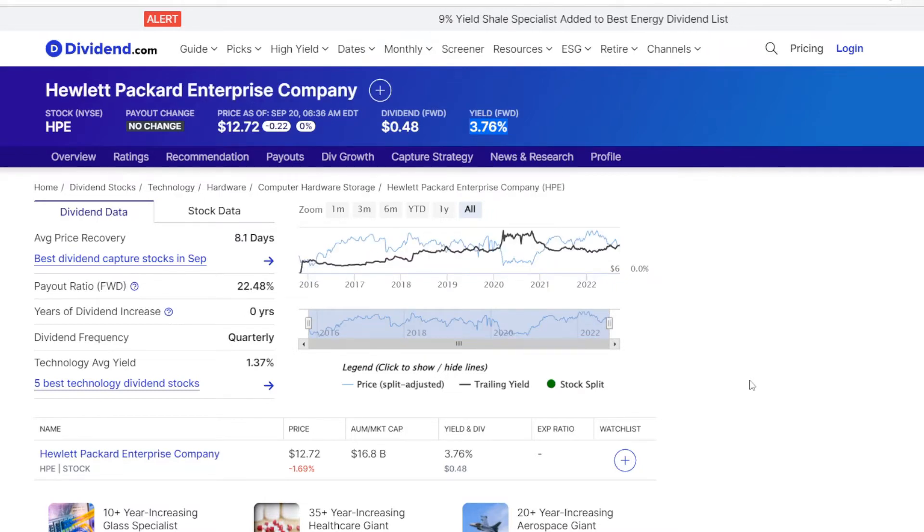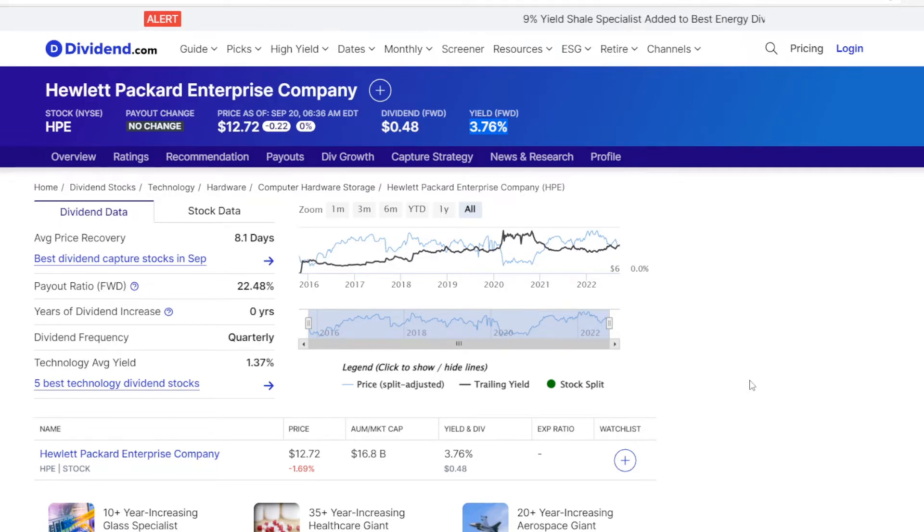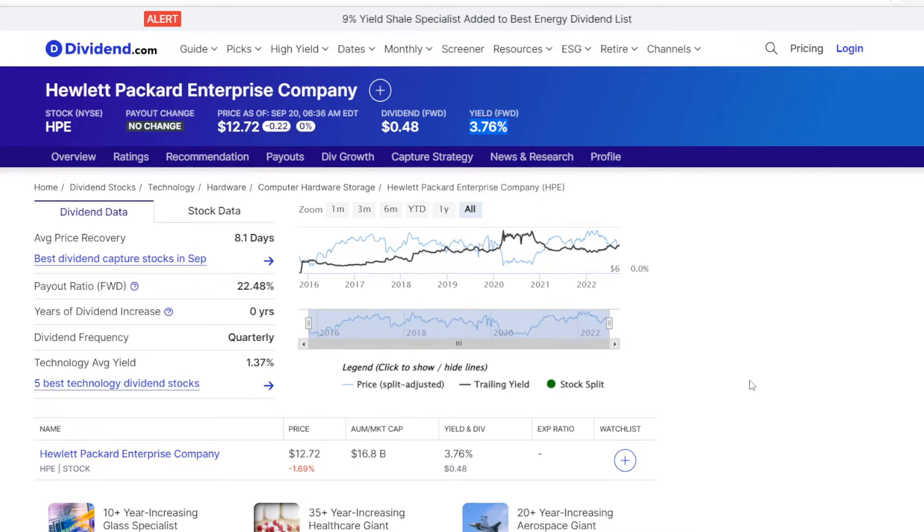And now HP Enterprise, their dividend is at $0.48 per share, so at a price of $12.72, we have a dividend yield of 3.76%.